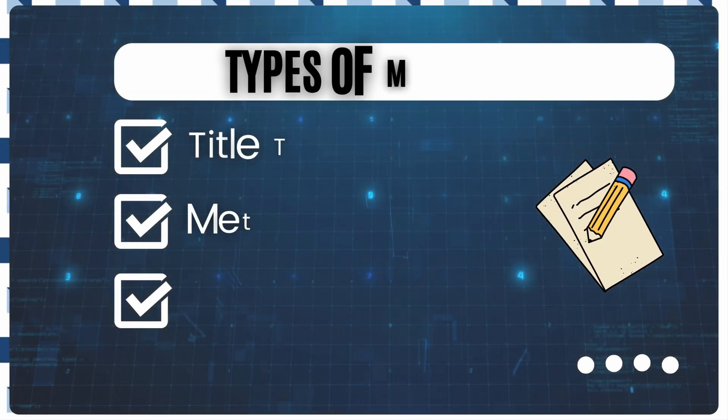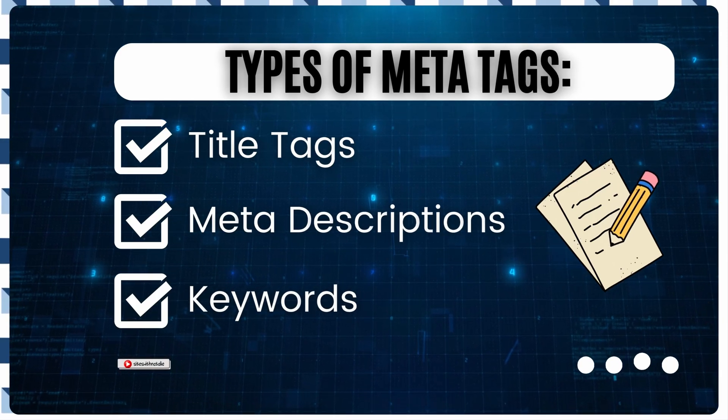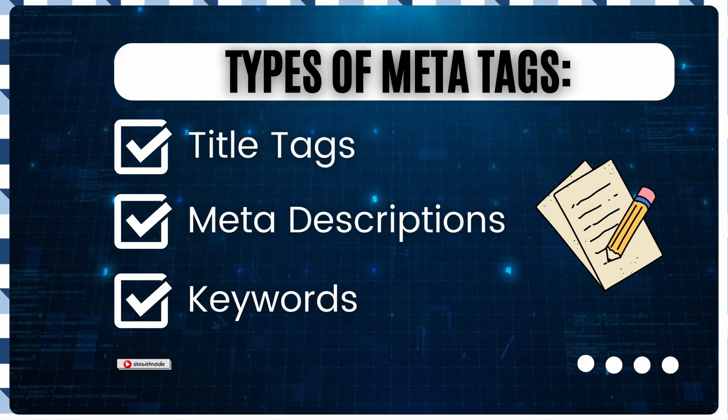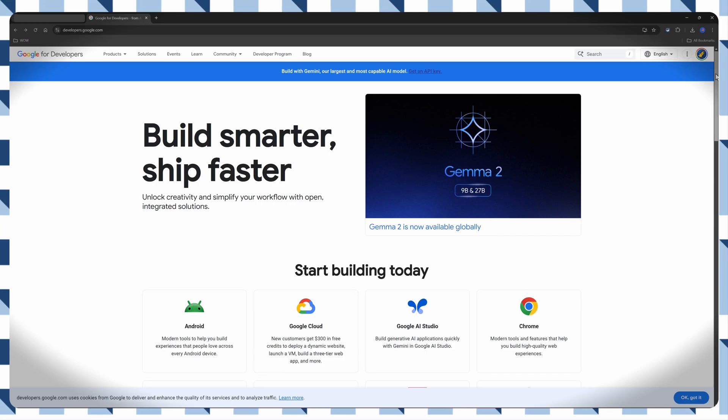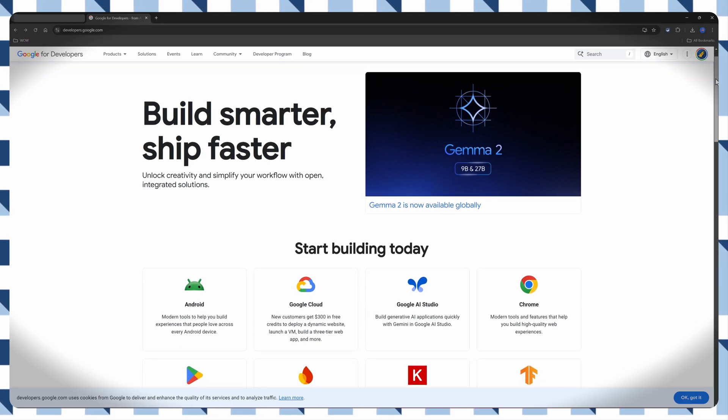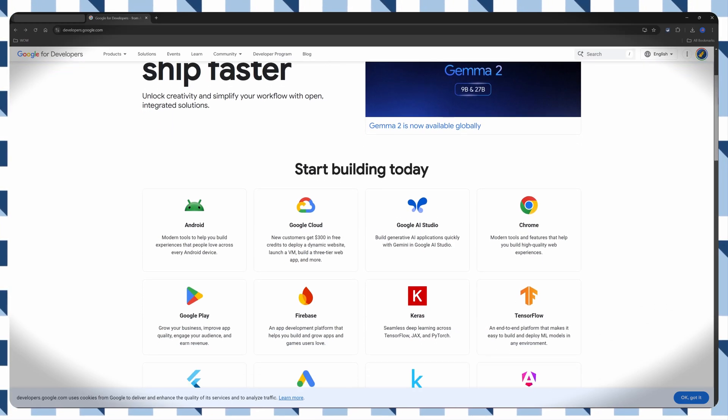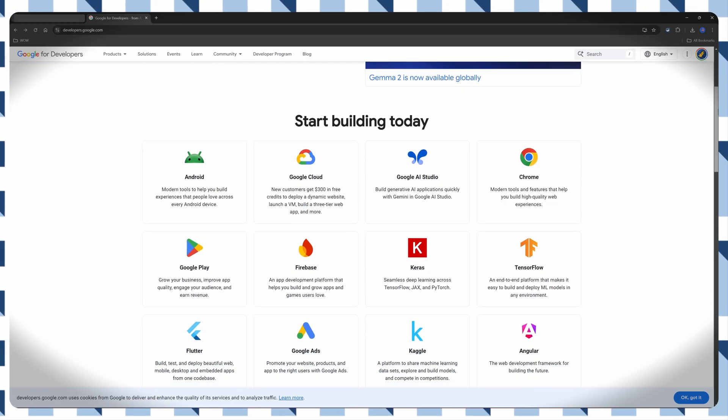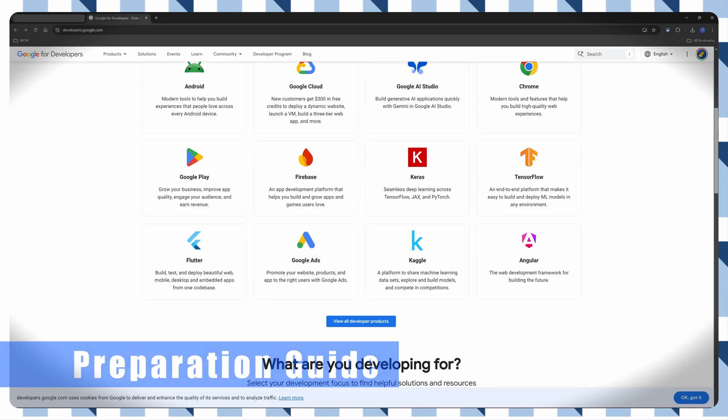There are three types of MetaTag: Title Text, Meta Descriptions, and Keywords. And it plays a key importance as it enhances search engine visibility and user click-through rate.